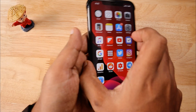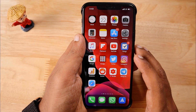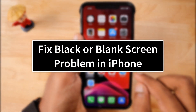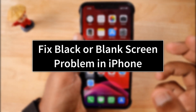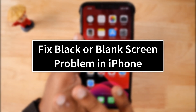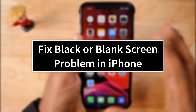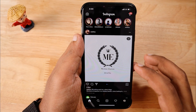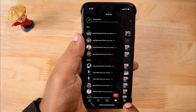Hello and welcome to Daily Video. In today's episode we are going to fix one annoying problem that Instagram users face, which is the black screen problem or blank screen. Depending on whether you have turned on dark mode on your iPhone, the screen will appear completely black or as a complete white blank screen.